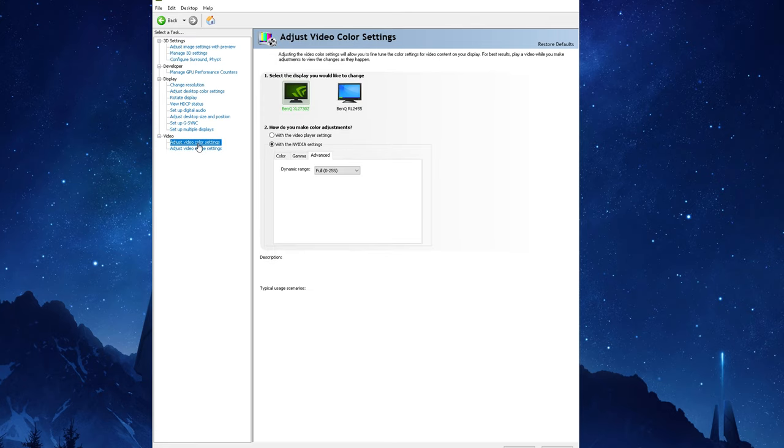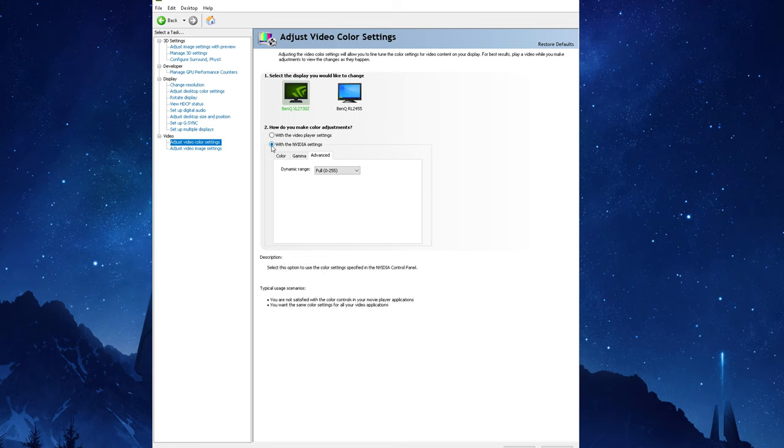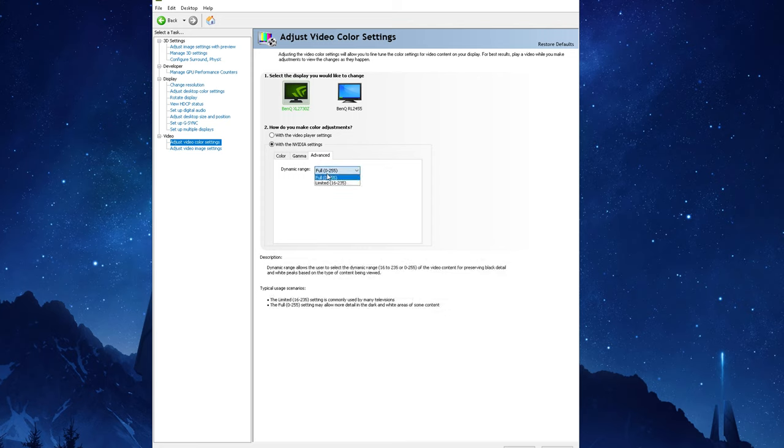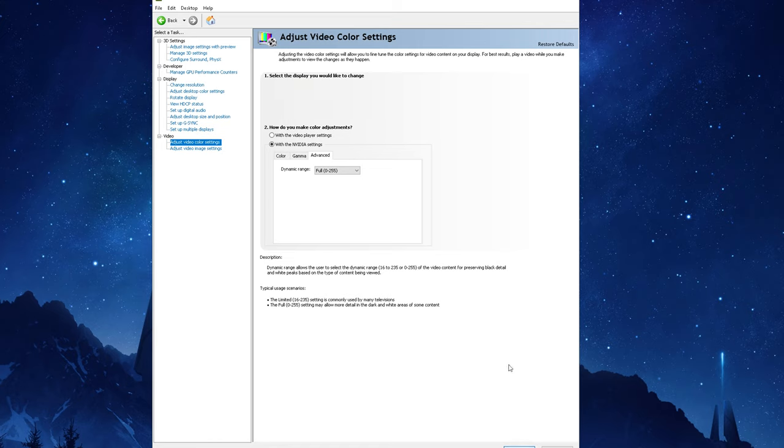When you go into this menu you'll have your monitor or monitors listed and in the second section where it asks you to make color adjustments, click on the NVIDIA settings then you'll see an advanced tab. Change the dynamic range from Limited to Full. For monitors I recommend using this setting as it provides the best color representation but for TVs you're going to want to select or leave it at Limited. That's pretty much it when it comes to the settings in the NVIDIA control panel which I changed to optimize performance.